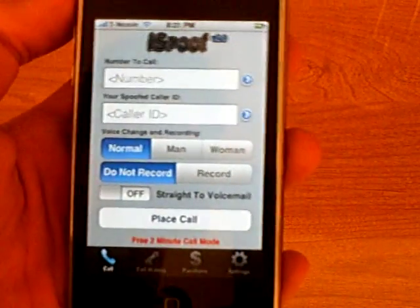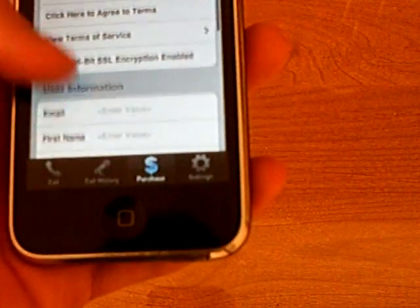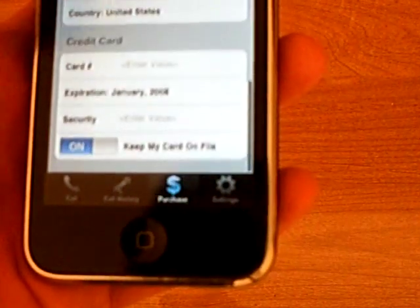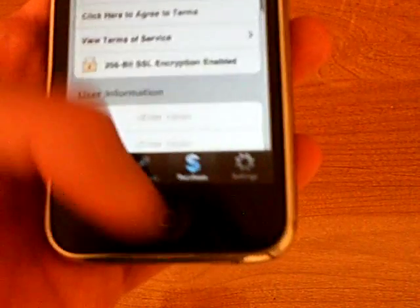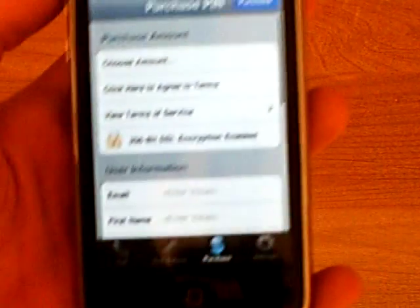There's a free 2-minute call mode, and if you want to talk longer, then you can enter your credit card and purchase it.